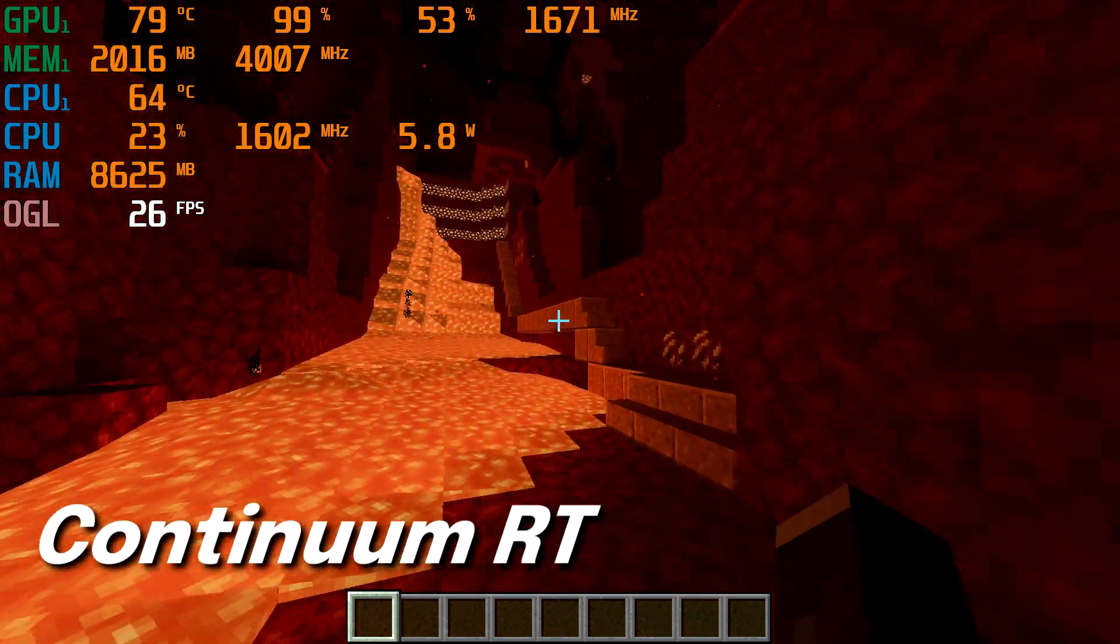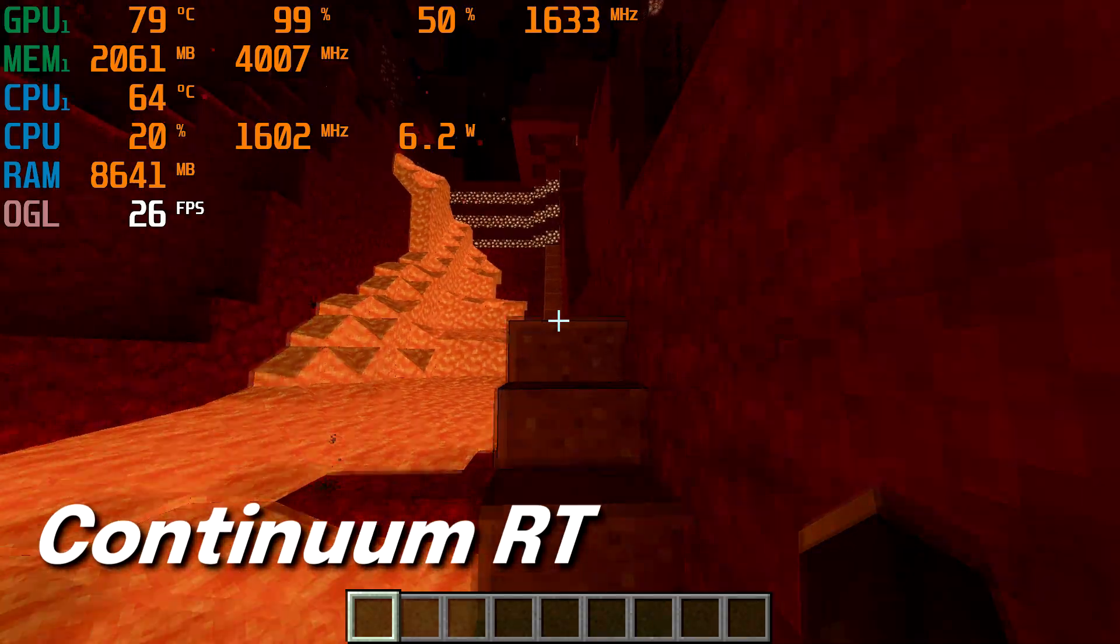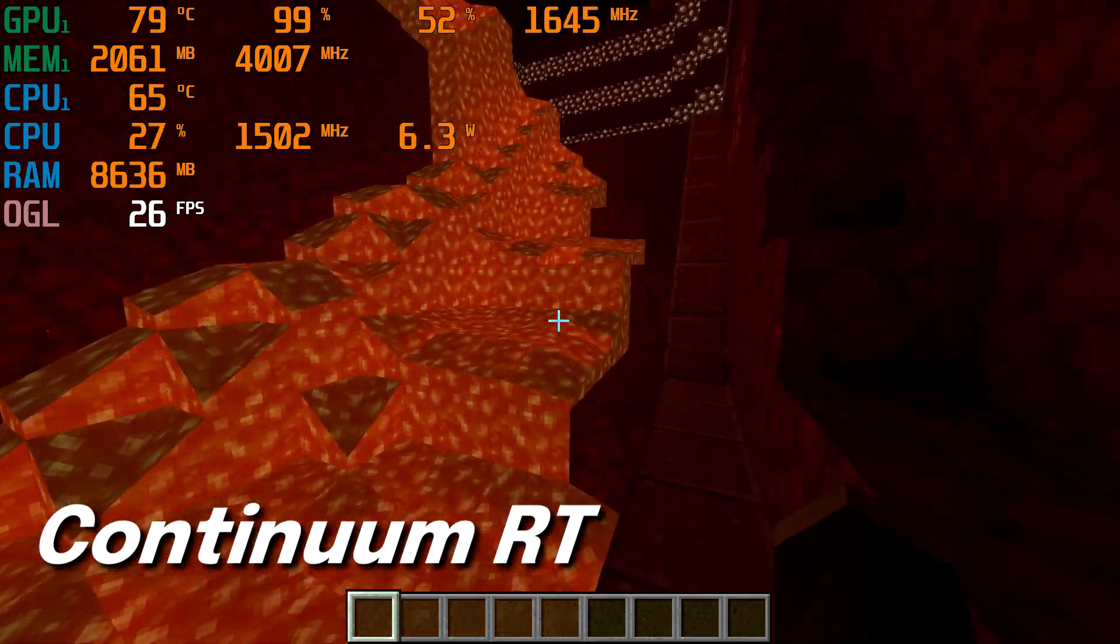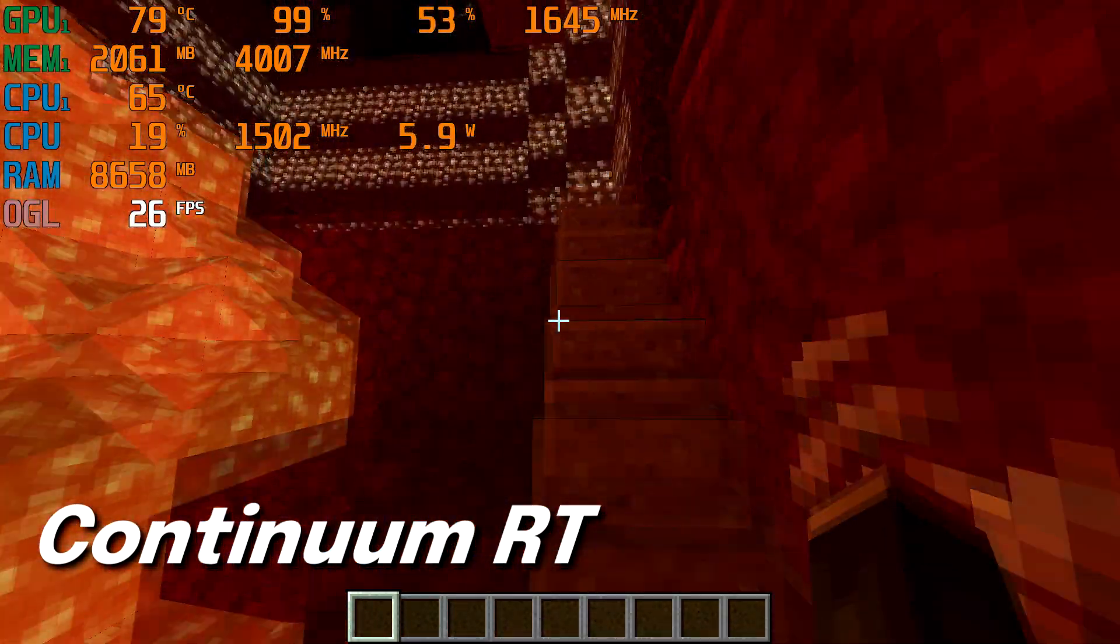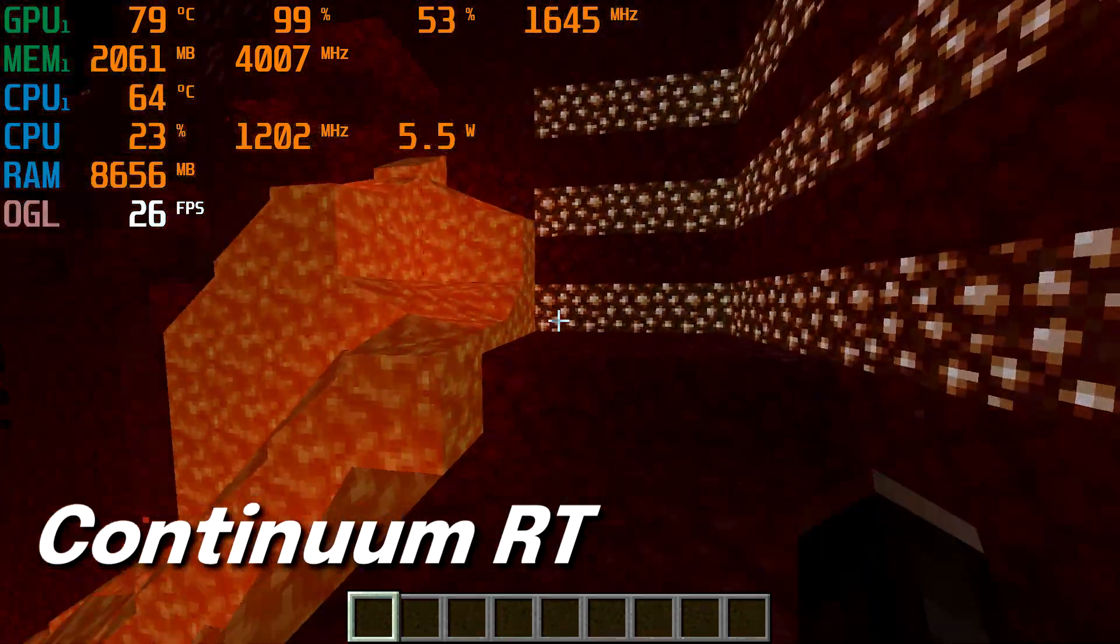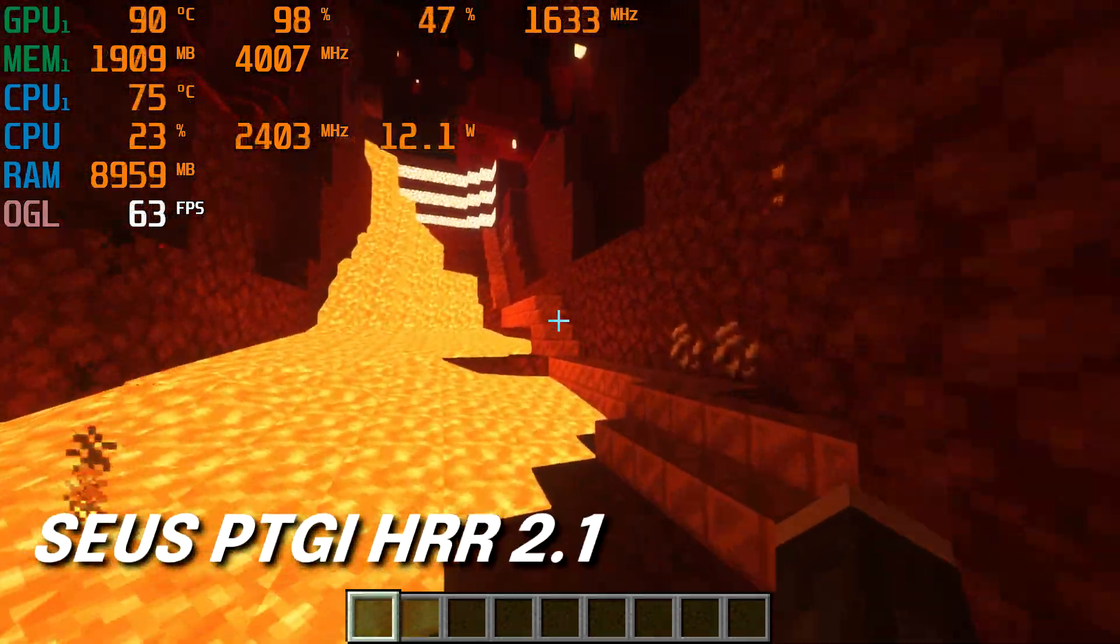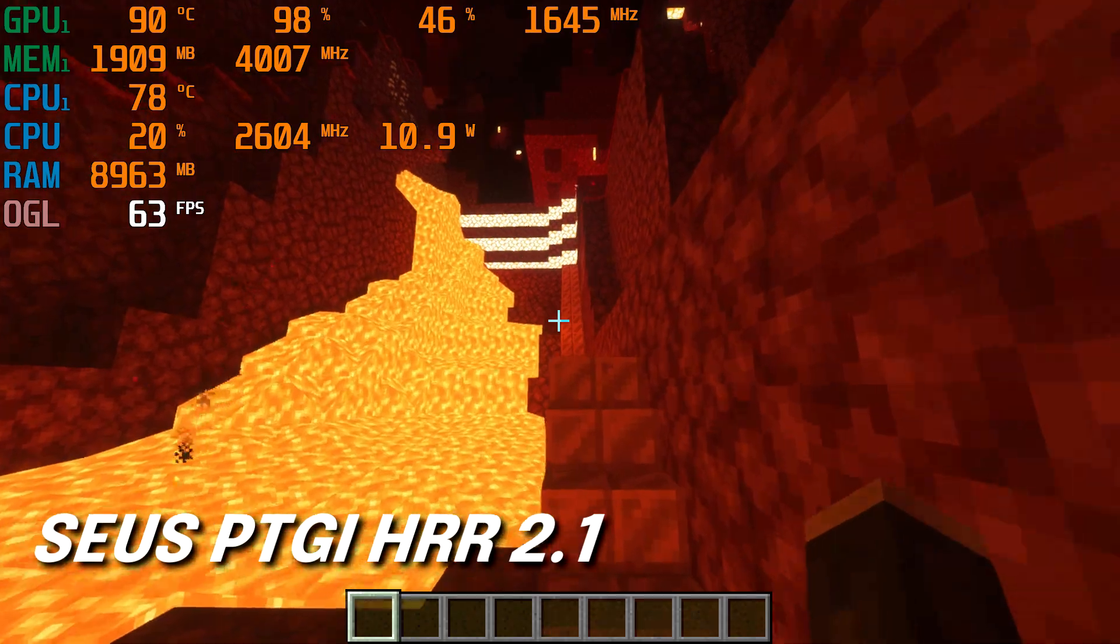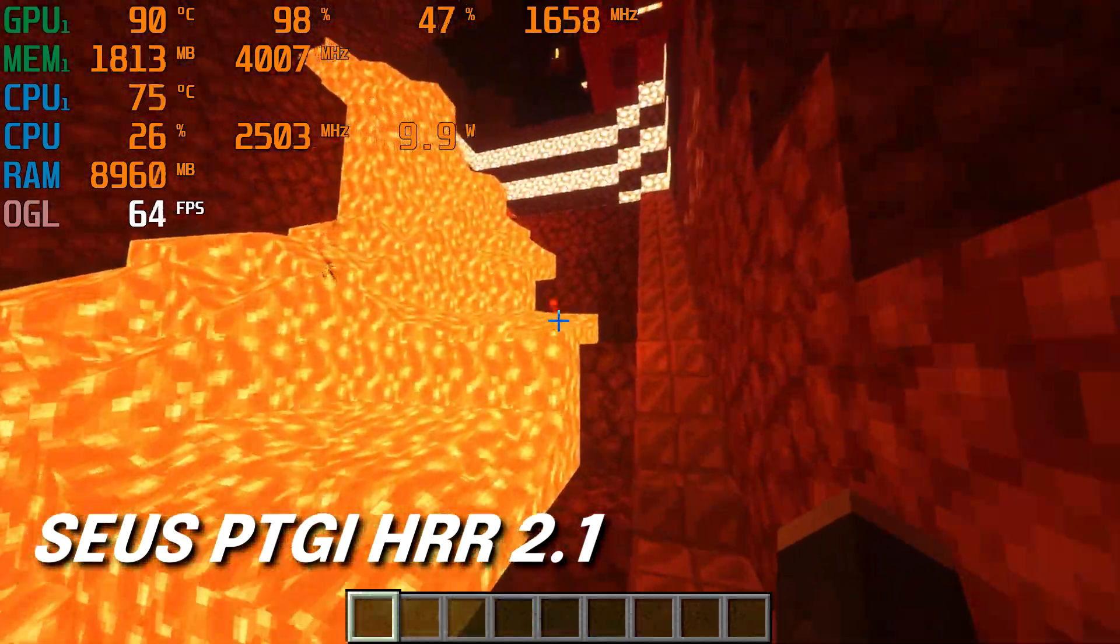The Continuum shaders also transformed the Nether, but there was less glow and lighter colors. And Zeus PTGI performed best in this scenario with an average of 60 FPS.